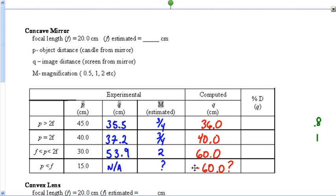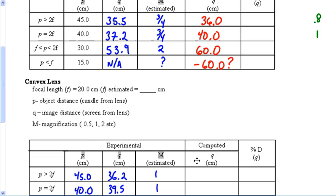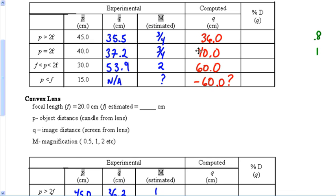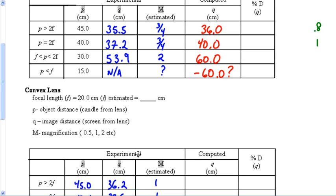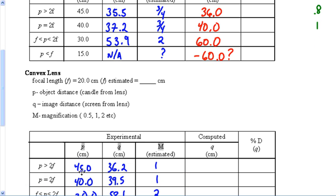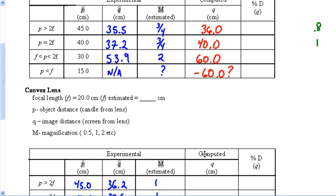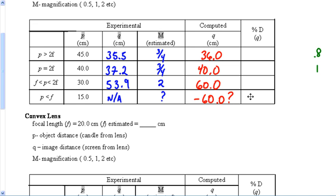That negative value is significant — this trial produced what's known as a virtual image, which is why we couldn't get a real image on the screen in lab. We'll talk more about that in other parts of the lab. For the computed columns in the second data table, it's the exact same numbers — 45, 40, 30 — so all the computed q values are identical. The only columns that will really differ between students are the percent difference columns.